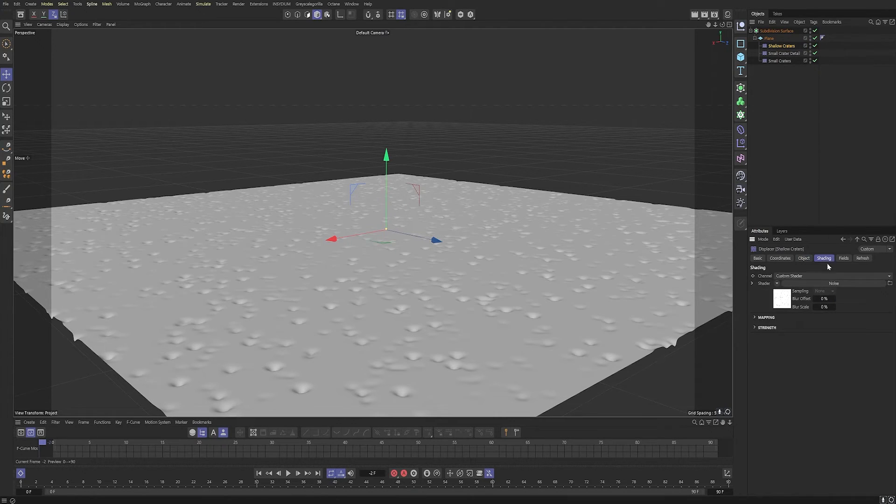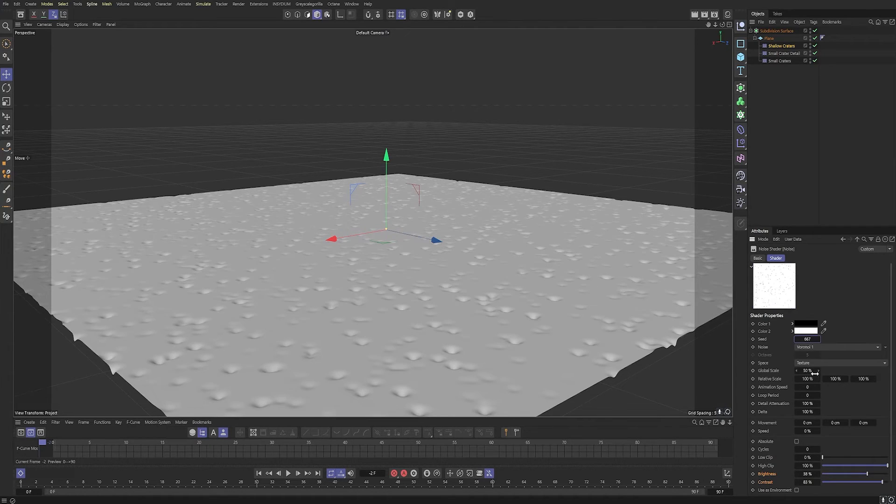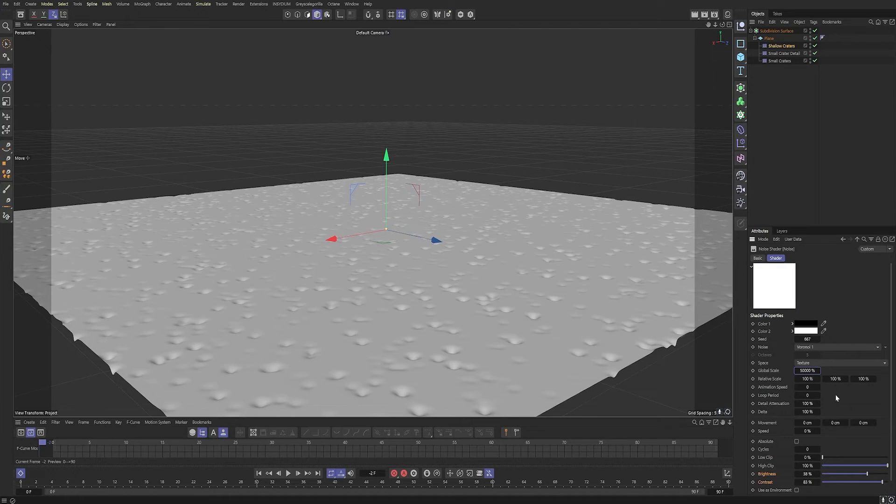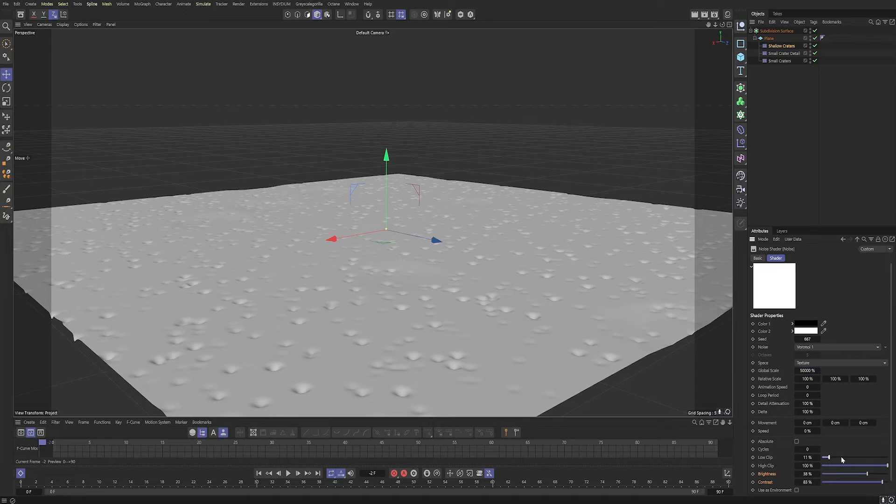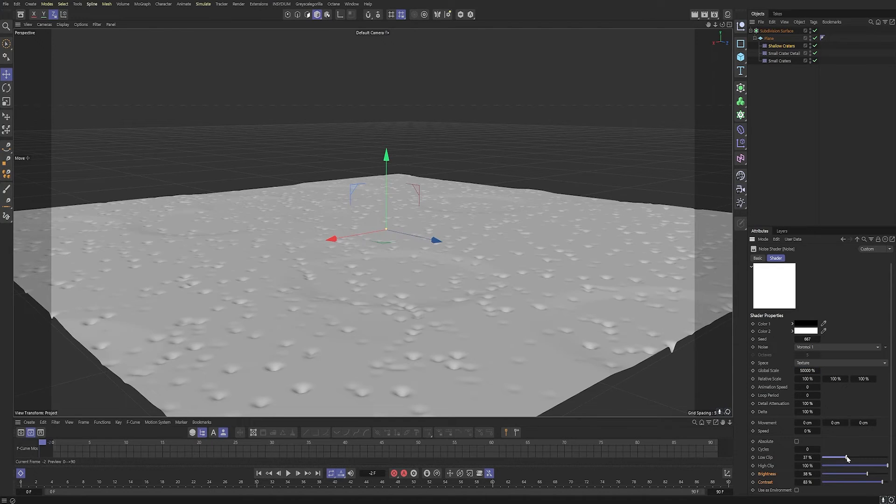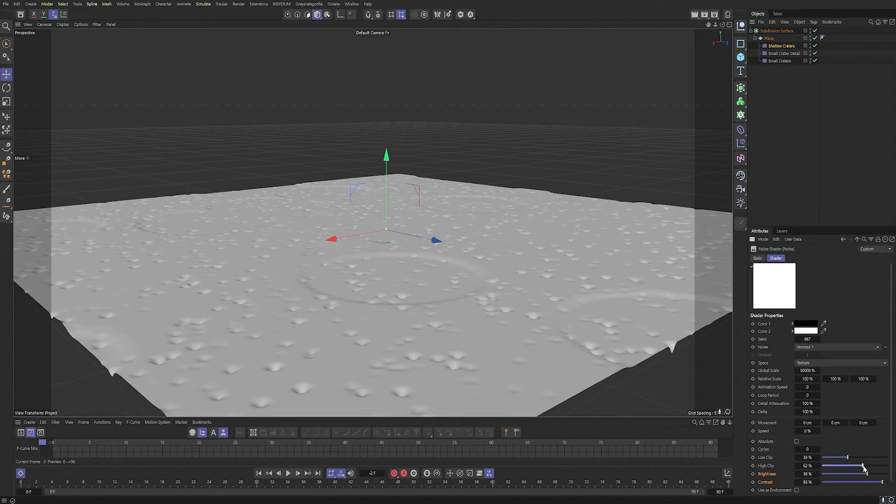And then back in the object noise type, we're going to change the seed so they're not in the same place. Change the scale right up to about 5,000. These are going to be large ones. And then we're going to play with the clip values.